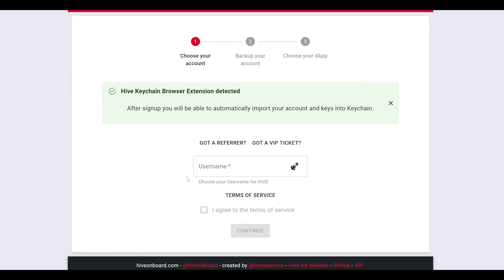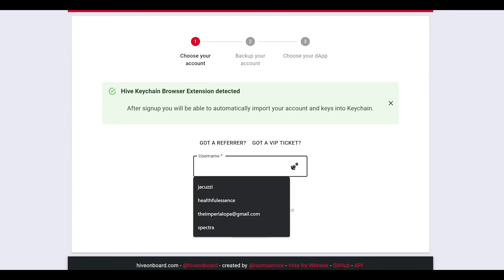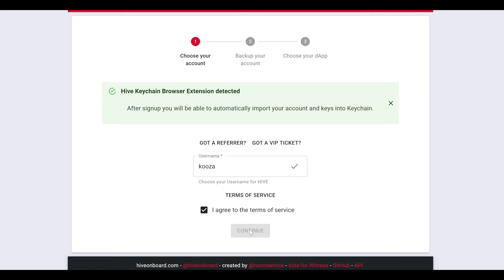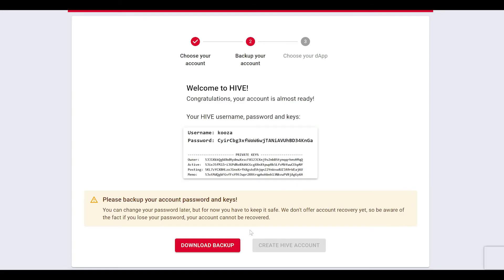Next step is to generate a username. The username you select will be yours for the life of the account, so be sure to choose a username that you like. After you've gotten a name that you like, click the Agreed to Terms of Service and then continue.